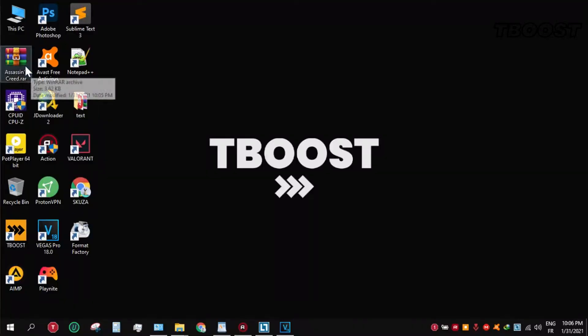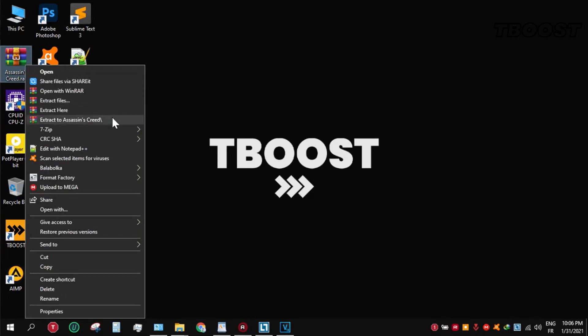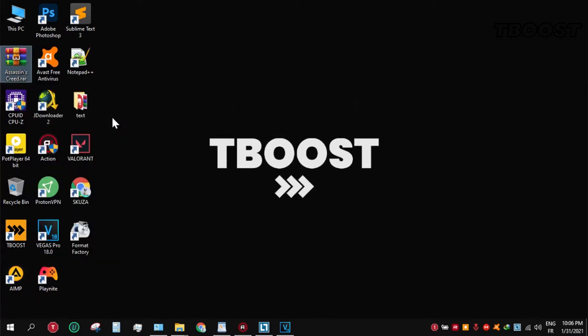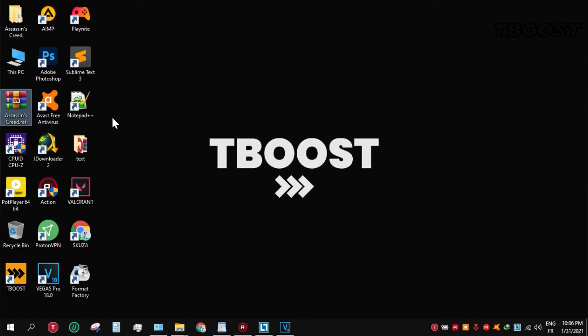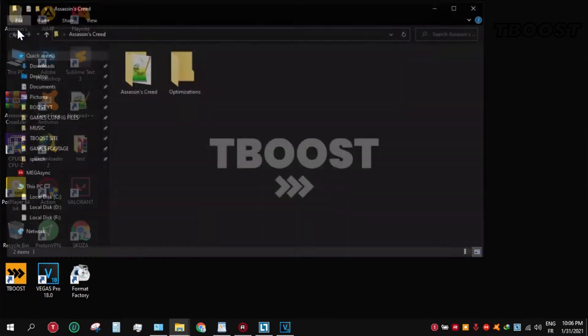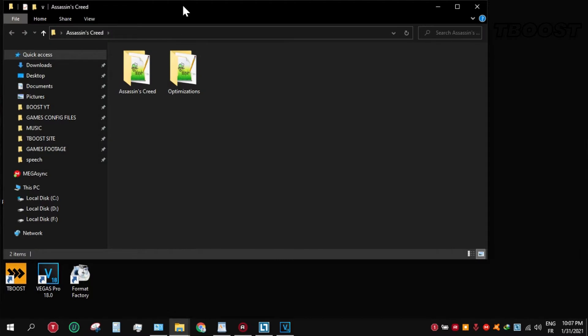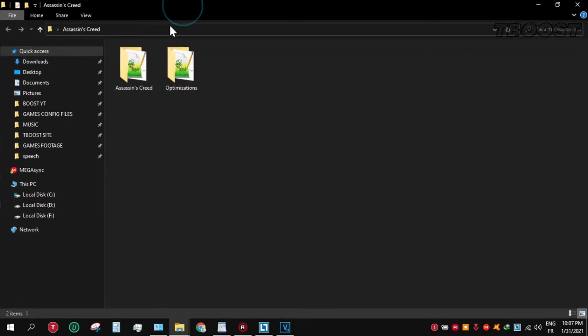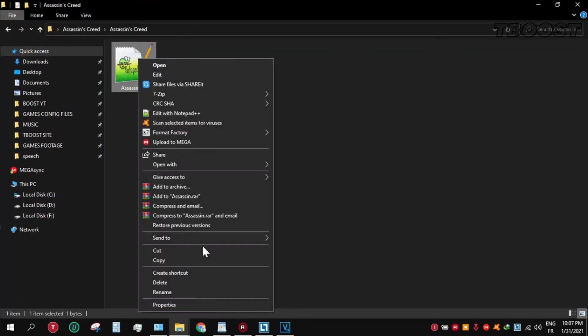First, click on the link in the description to download the FPS boost pack. Click it and download the file, open the folder, and go to Assassin's Creed folder. Copy the file and go here.